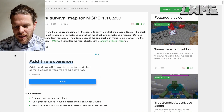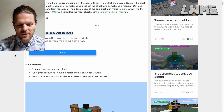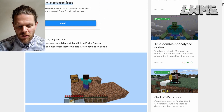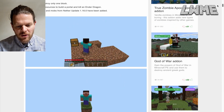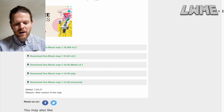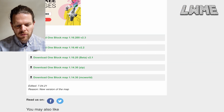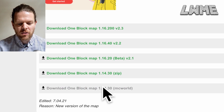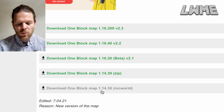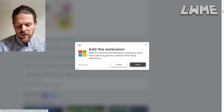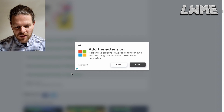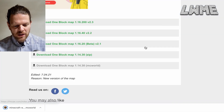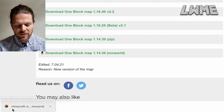Here we are at the link that's in the description. If we scroll down we can see there are a few different versions of this map. We want the 1.14.30 MC world file — we just click that, wait for the ad to go away, and it will download. Here it is in the bottom left.